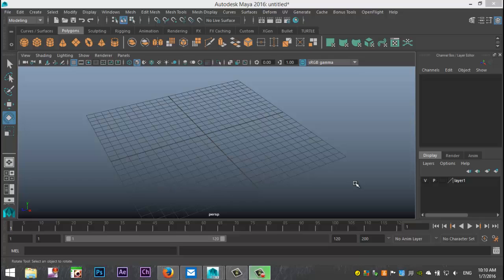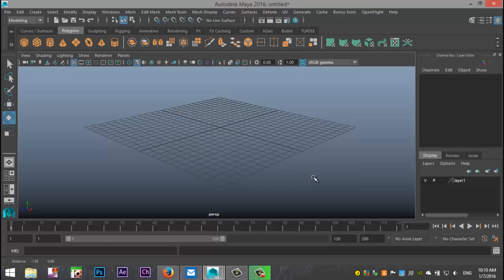Hey guys, Mike here at Image Tutorials, welcome back to a new video. We're going to do another subscriber request. The question I received this time is: can you explain how to load reference images in the various views in preparation of a modeling project?